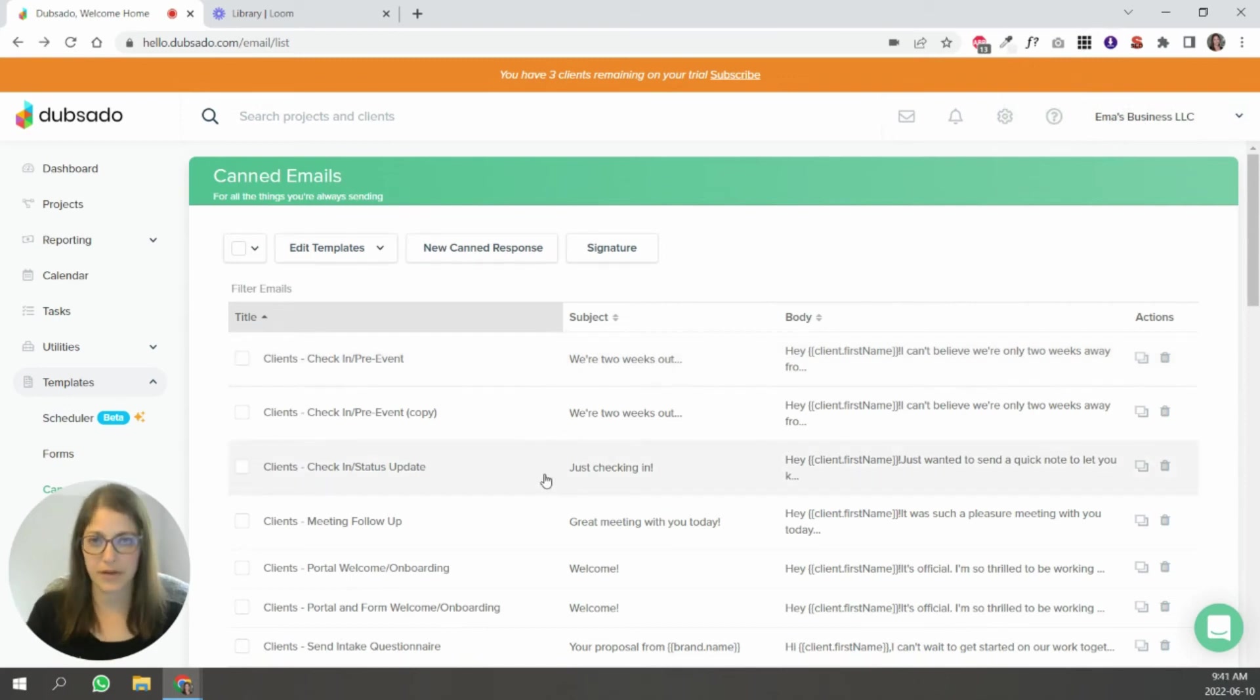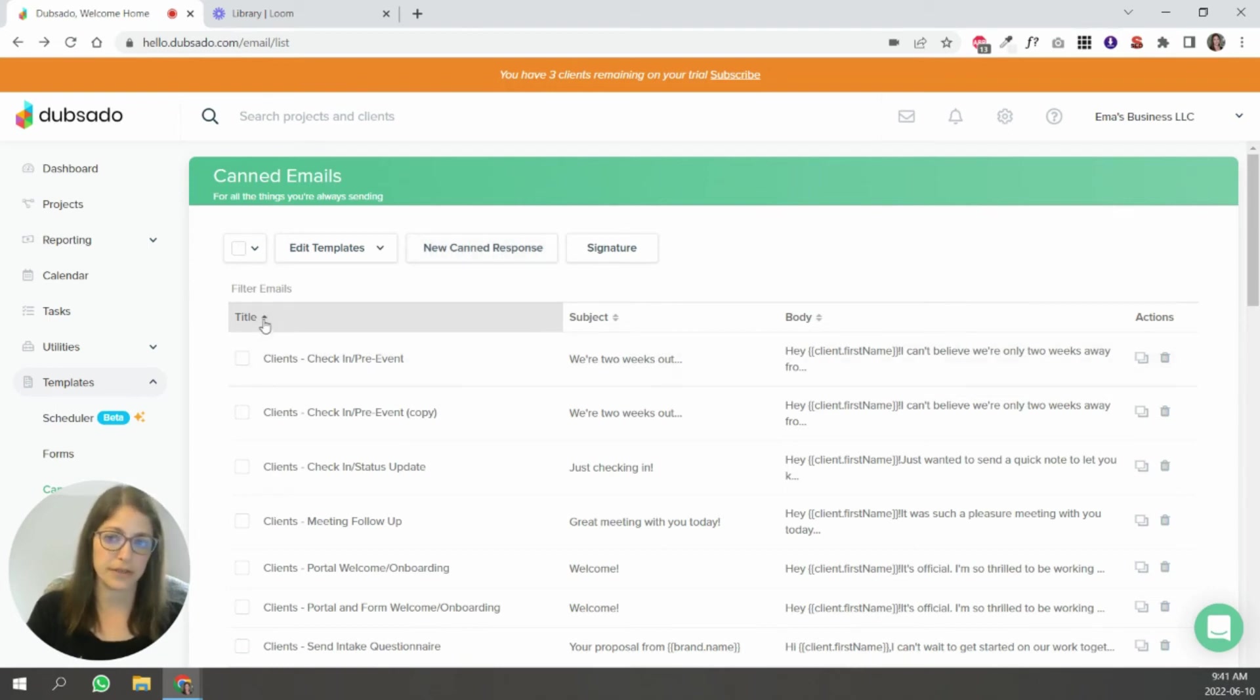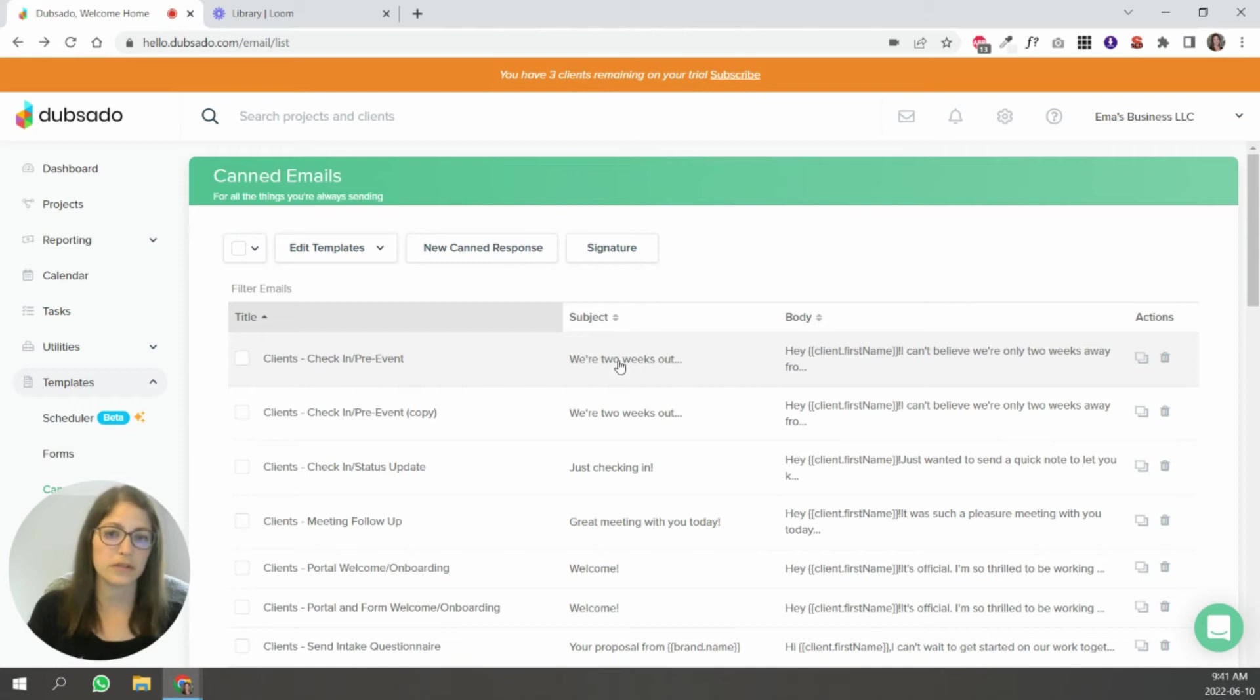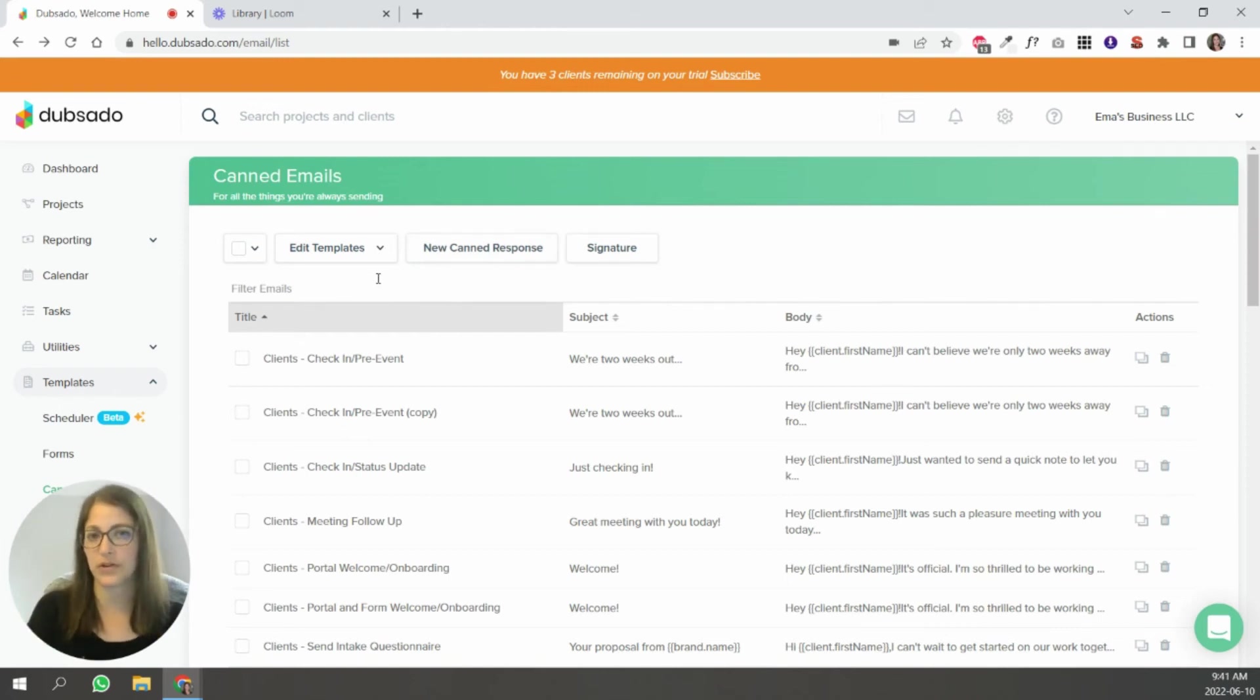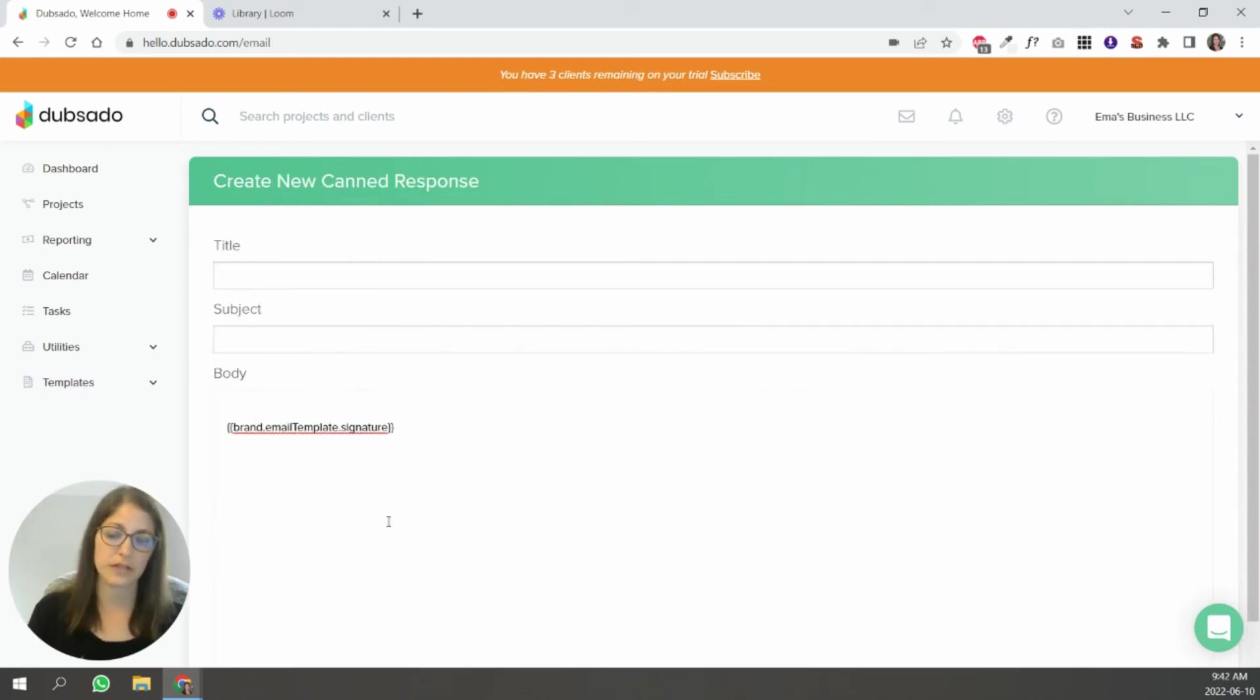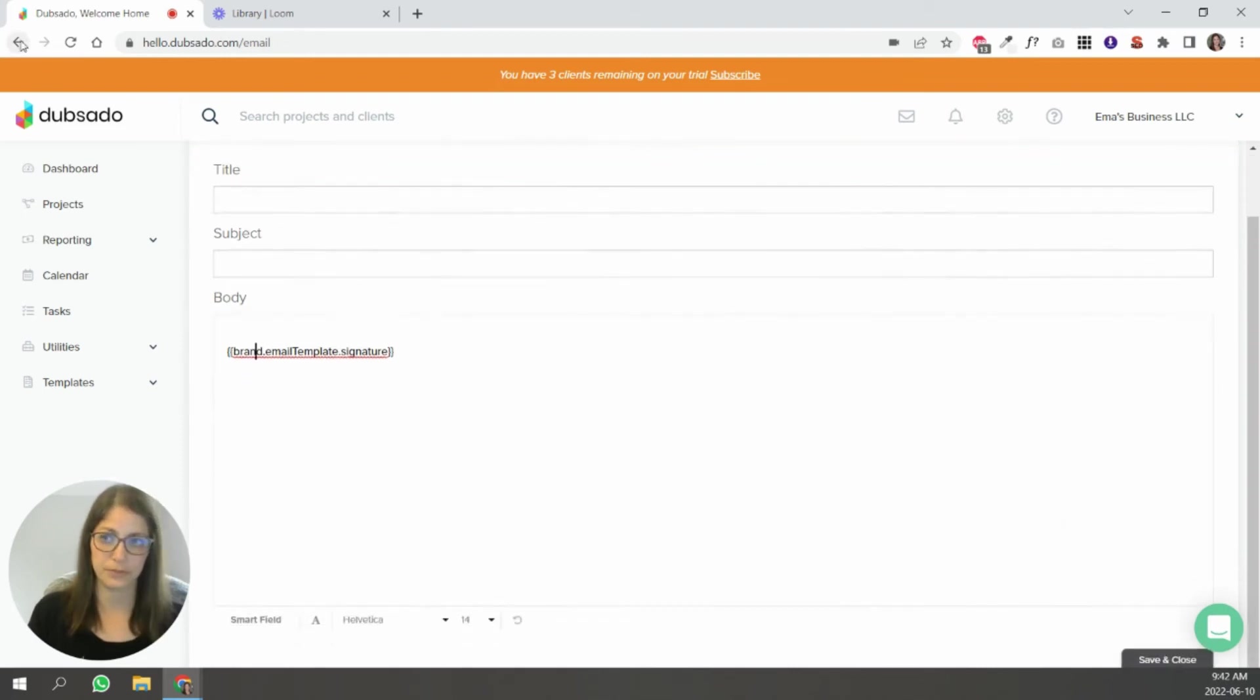So another way to create canned emails is to simply click new canned response. You can see here that I've categorized them by title. This is what's considered title. This one's visible to you and not to the client. The client will only see the subject and the body of the email. So the title is for you to remember what that email is about and what you're using it for. If you go in here, you're just going to fill out the title for yourself, the subject and fill out the body of the email. Pretty simple.